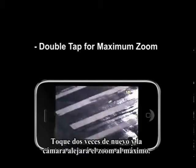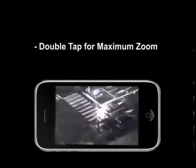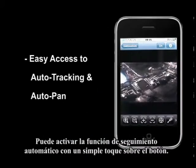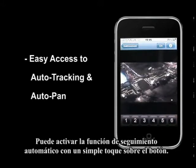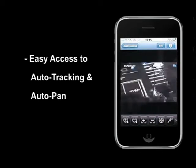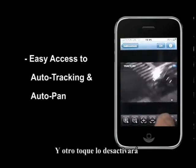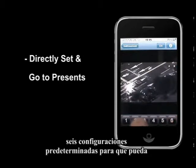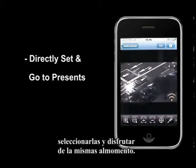Double tap gives you the maximum zoom; double tap again and the camera will zoom all the way out. You can activate the Auto Tracking function with just a tap on the button, and tap again to deactivate. The Eagle Eye Preset function gives you six presets for you to set and go to.